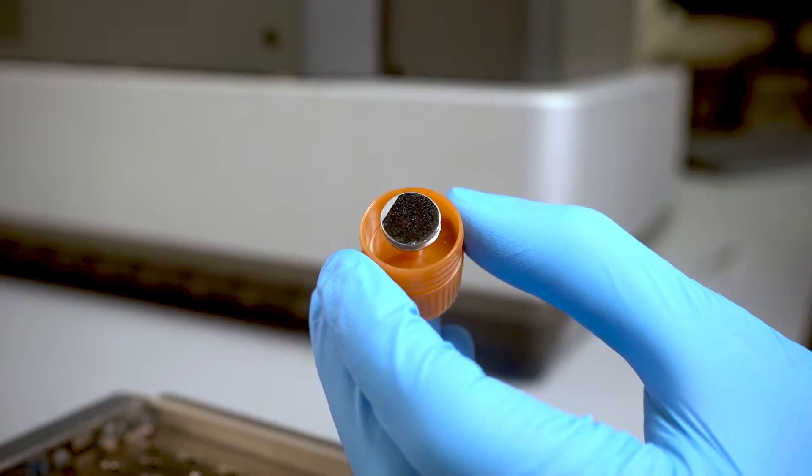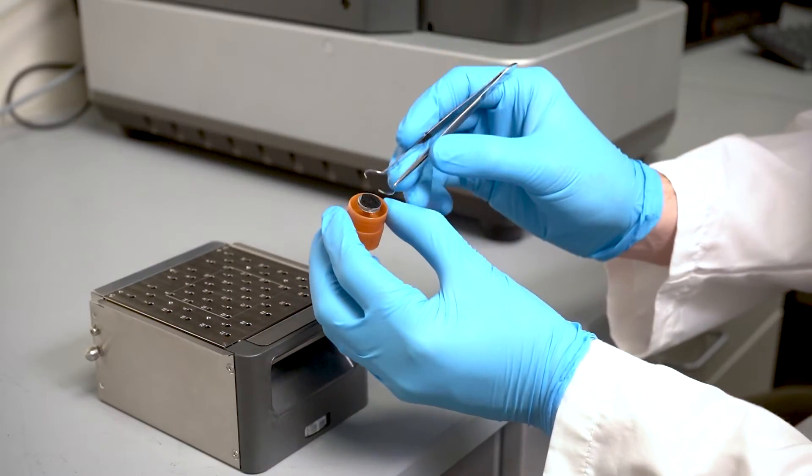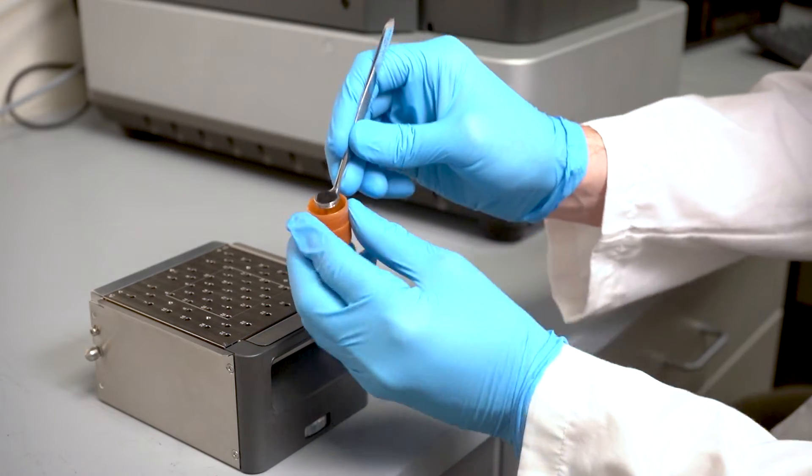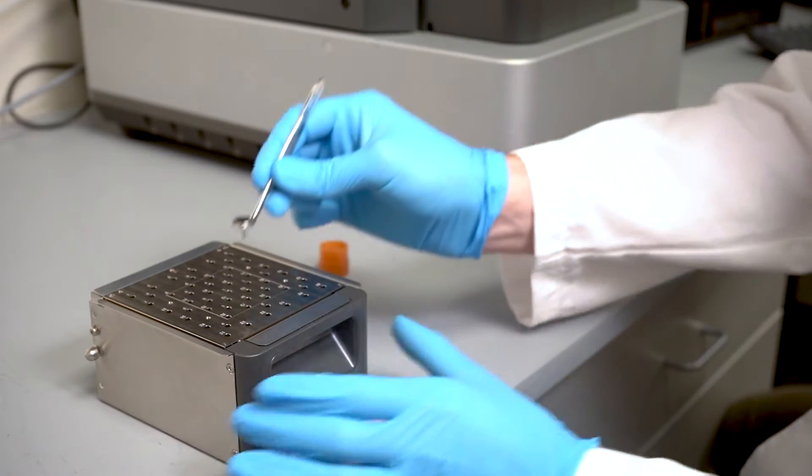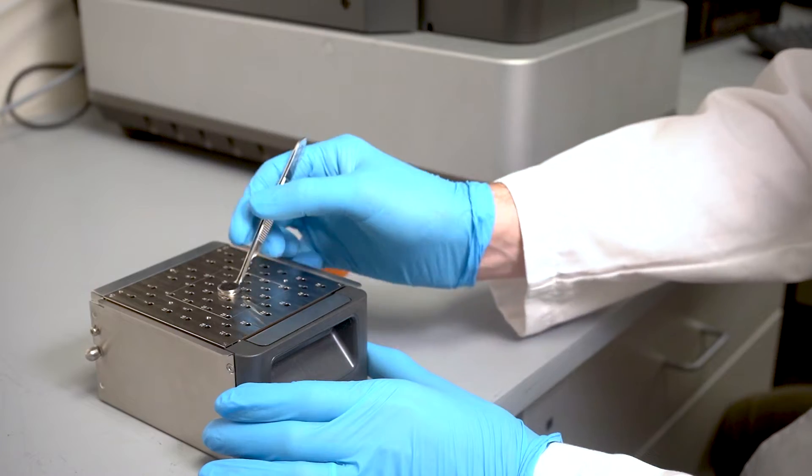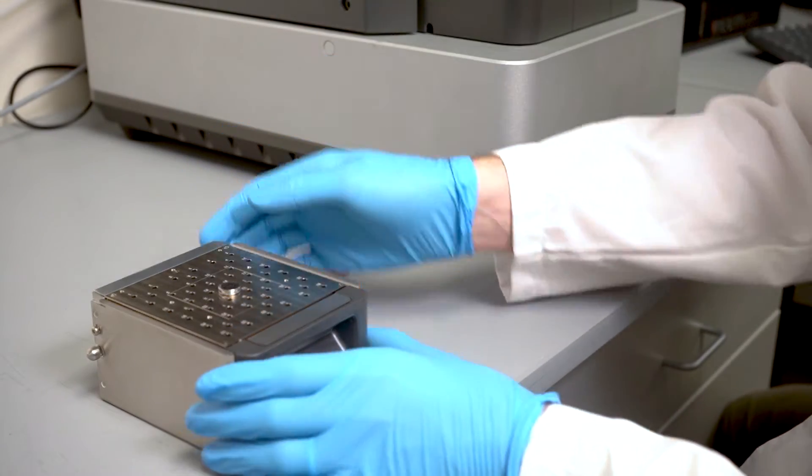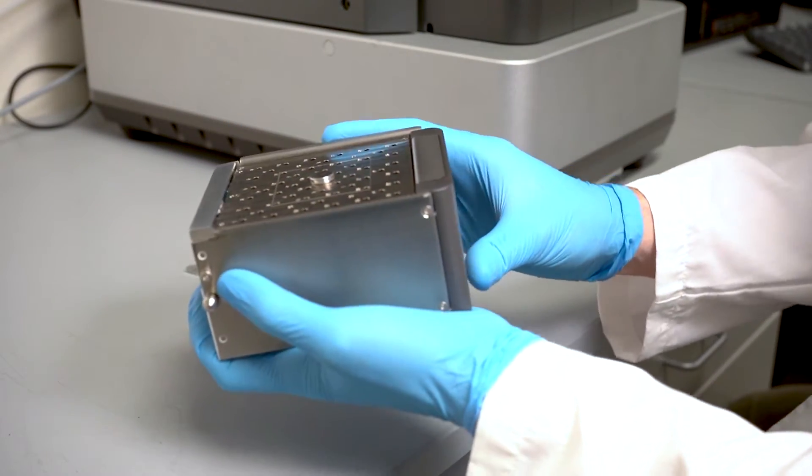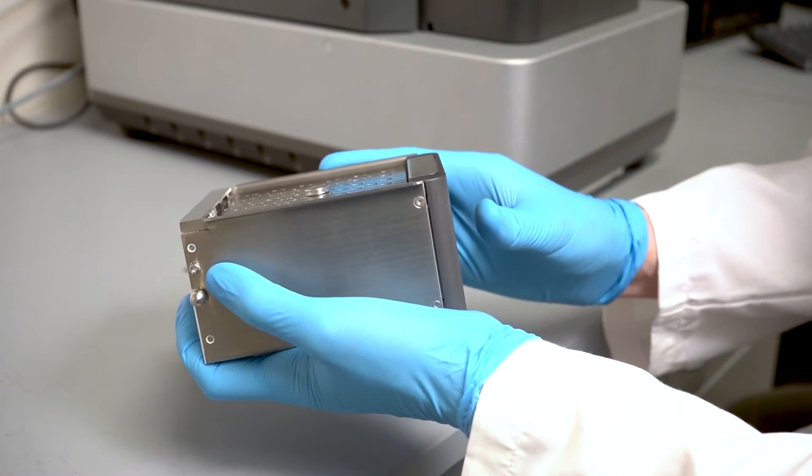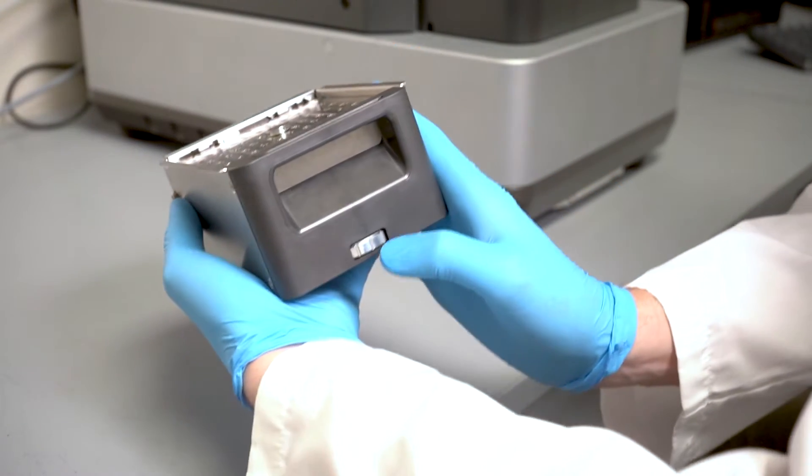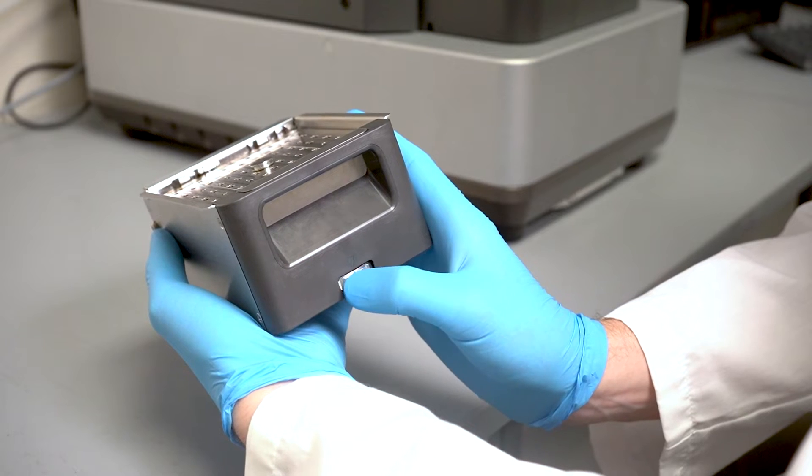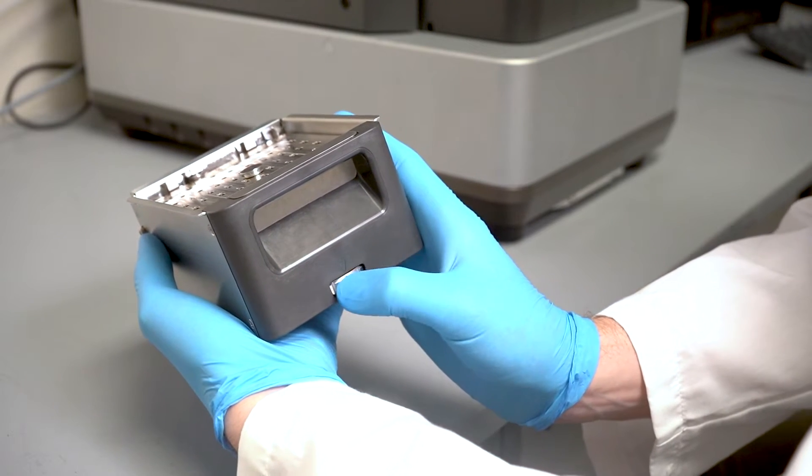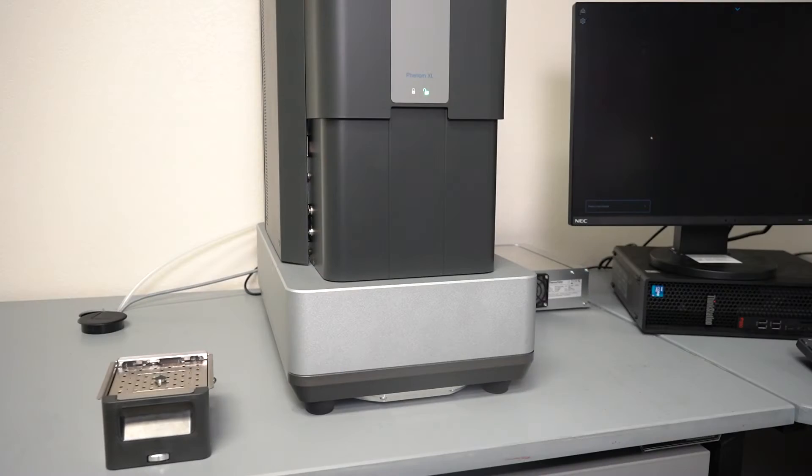I have a sample here on a half inch aluminum stub which I can simply pick up with tweezers and place into the stage, and now I will adjust the working distance just by rotating the knob on the front. I simply want to align the sample flush with the edge of the stage and then move it down by seven or eight notches to achieve an ideal working distance.